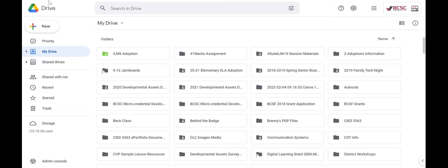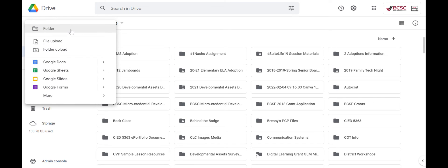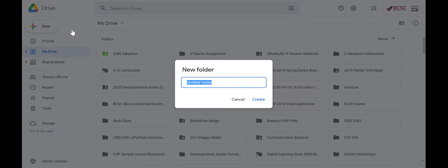If I'm in Google Drive, I'll go to the top right corner here, click new and click folder.